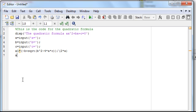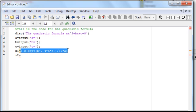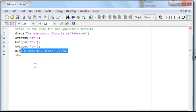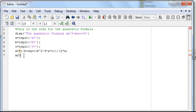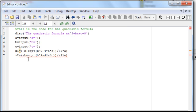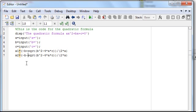So x2 equals... I can probably copy all that, and let's change that to a minus. And I think that's going to run it for us.